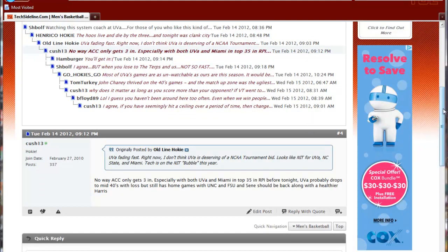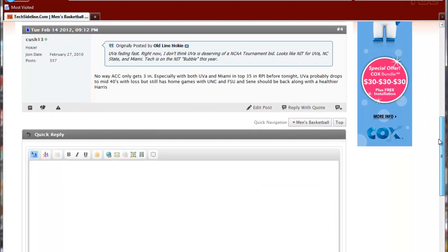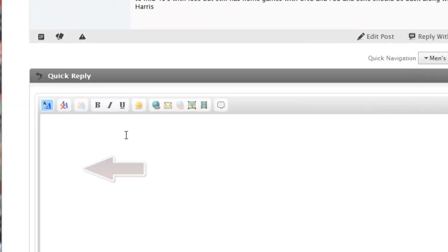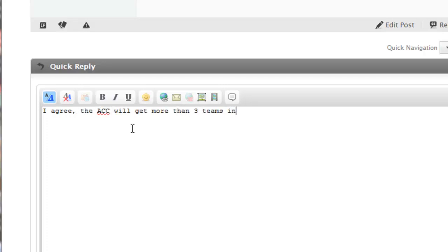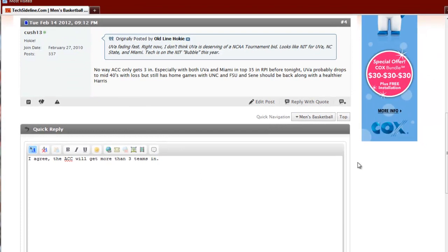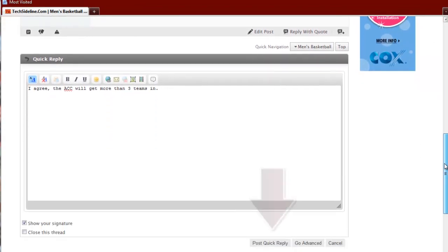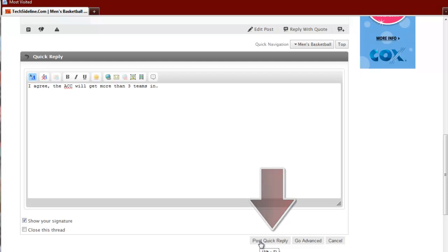And here's a post that I want to reply to by Cush 13. There are two ways I can do that. I can just type in a reply here in the quick reply box and I can click post quick reply, which would immediately post my response into that thread.